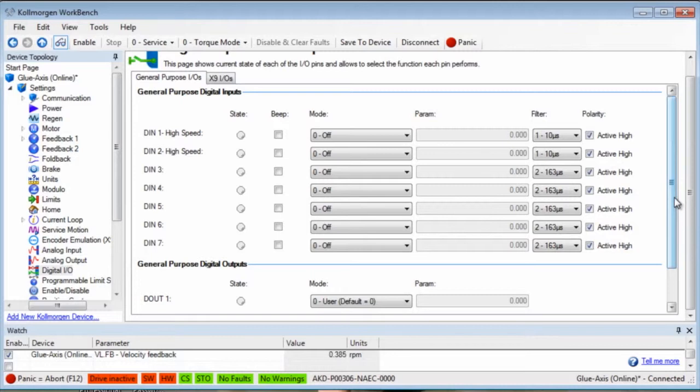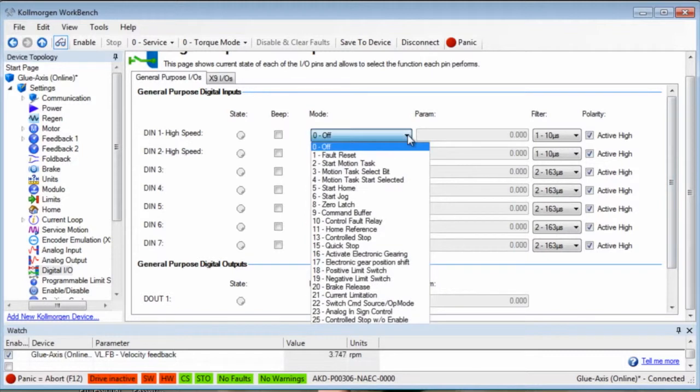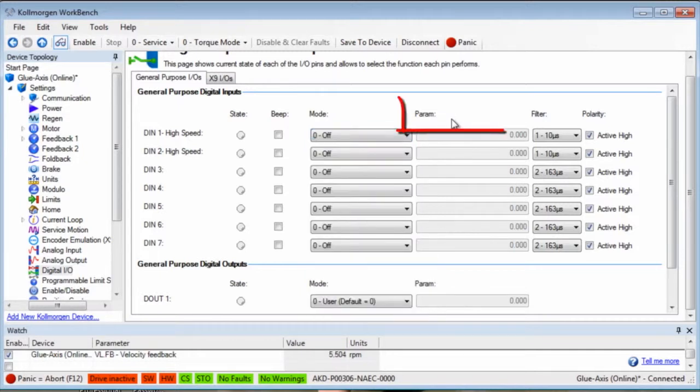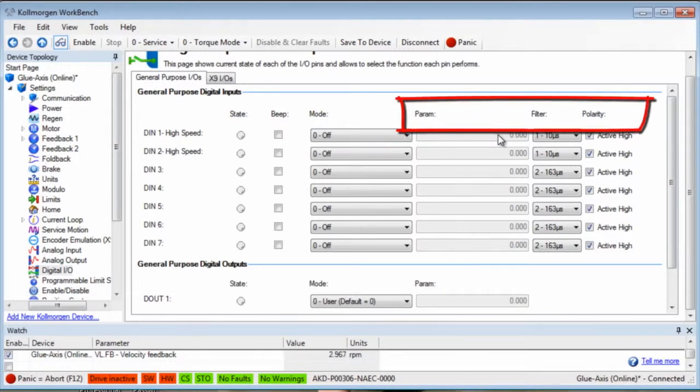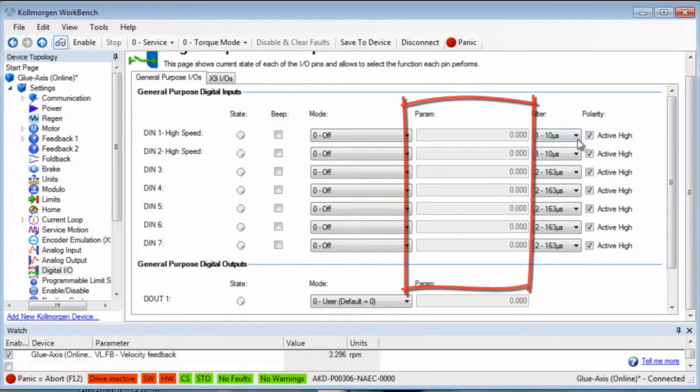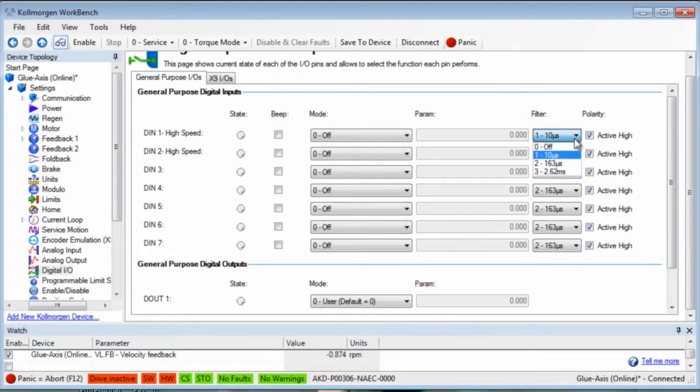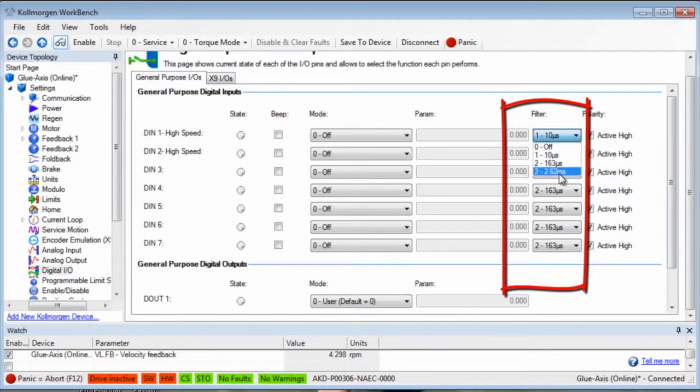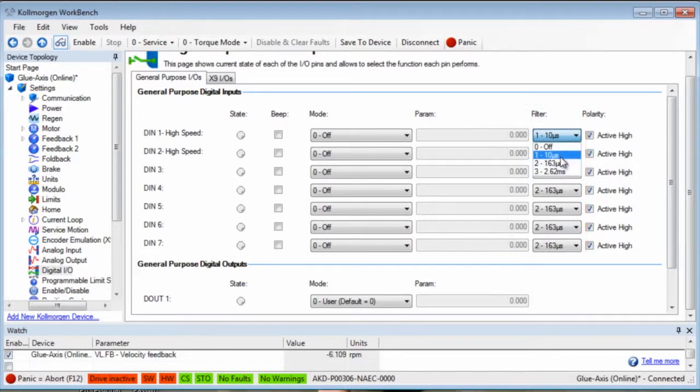Each programmable input can be set to one of many different mode types. Because there are so many, I'm going to take a few on which to focus. Things that are common to all inputs are the param column, filter, and polarity. The param will hold the specific value depending on the mode selected. Filter allows the inputs to be controlled to prevent double triggering if the signal should bounce, such as a mechanical switch might do.